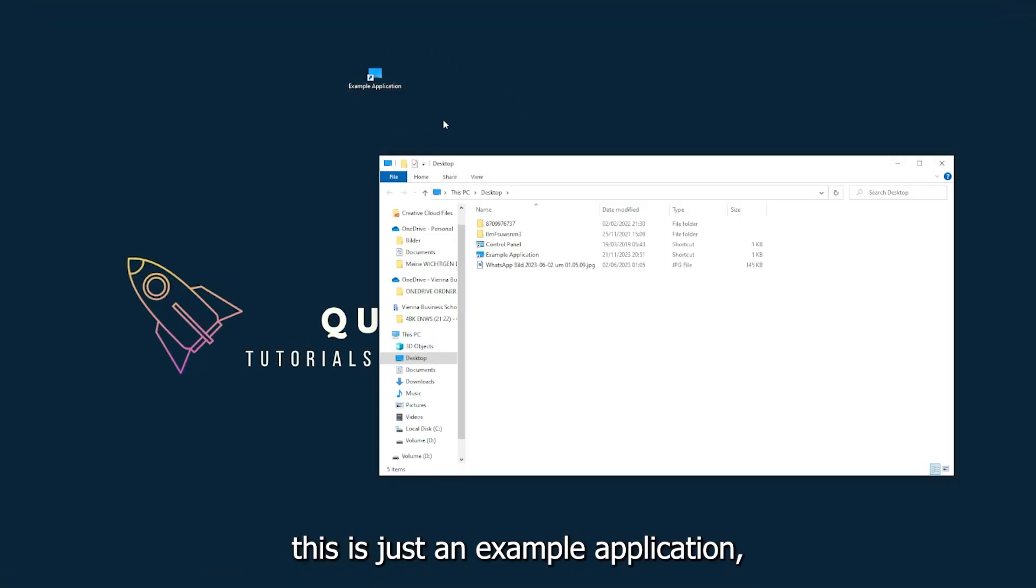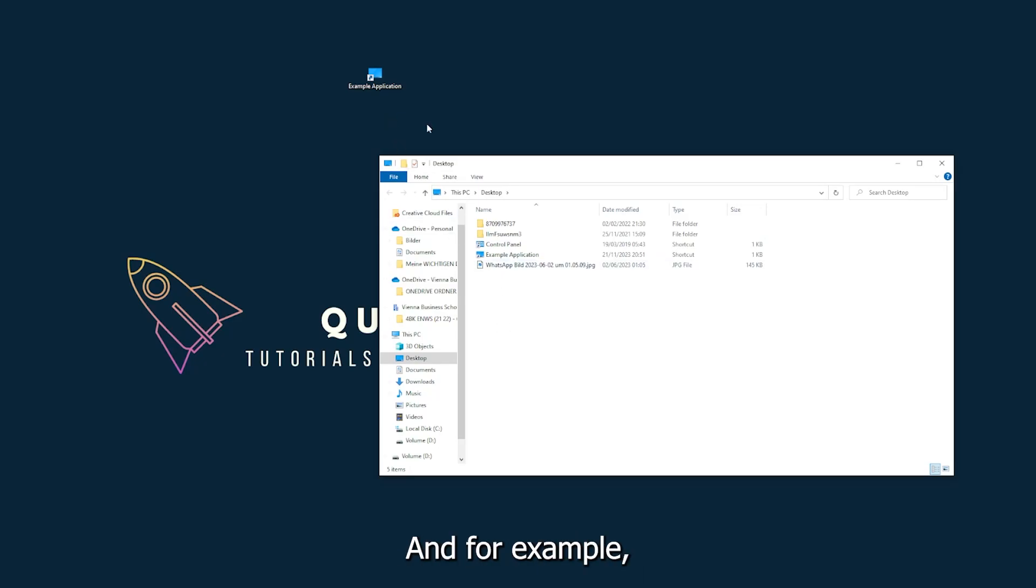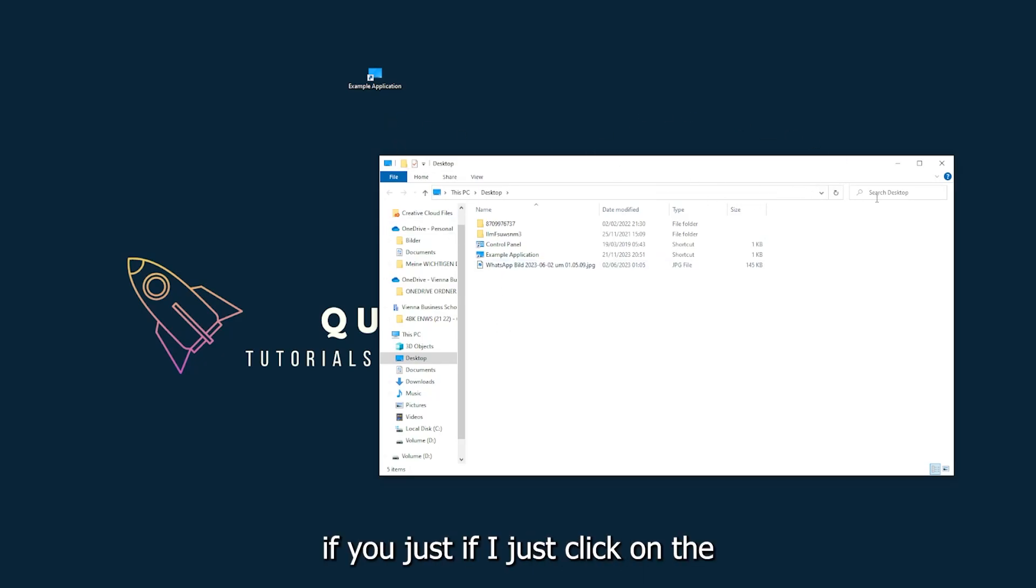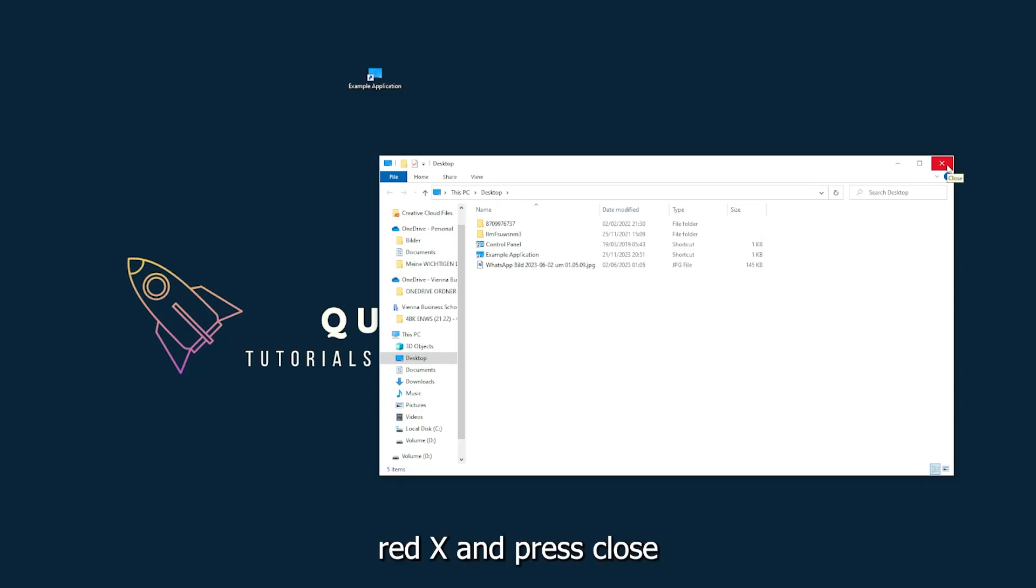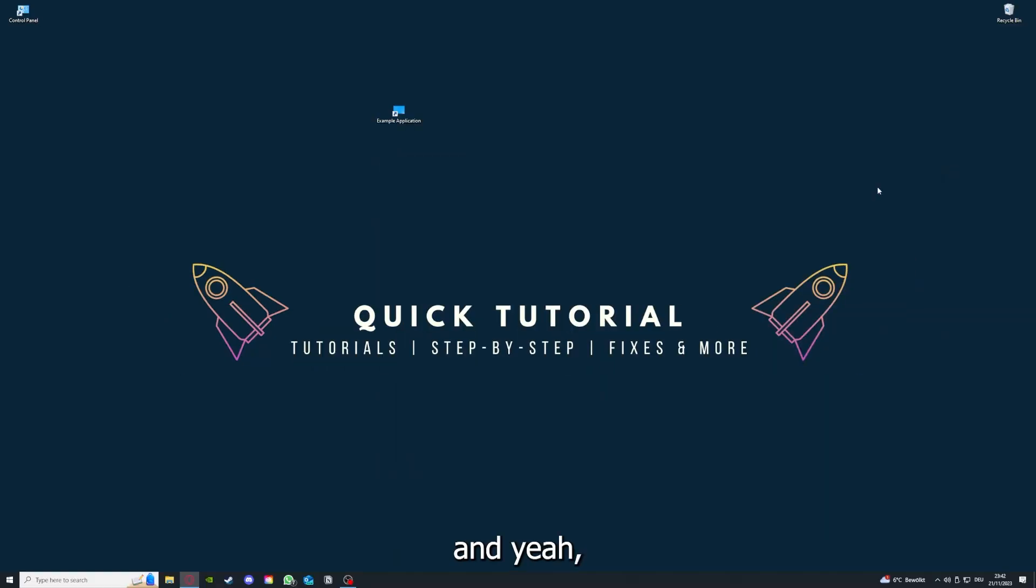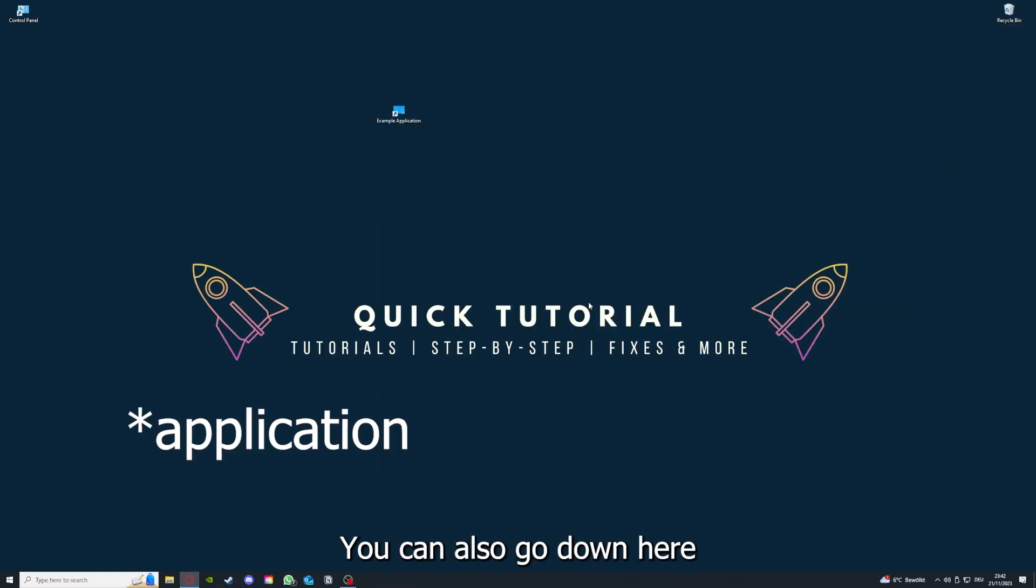And for example, I could do that if I just click on the red X and press close. And yeah, there are different ways to close the game.